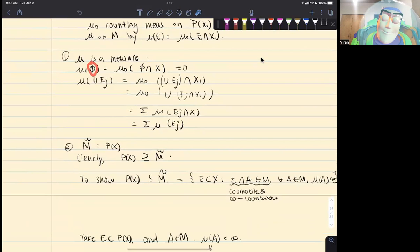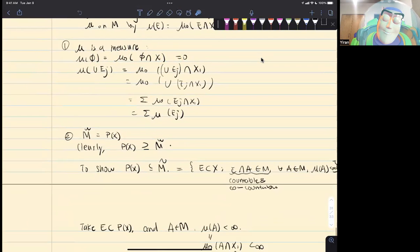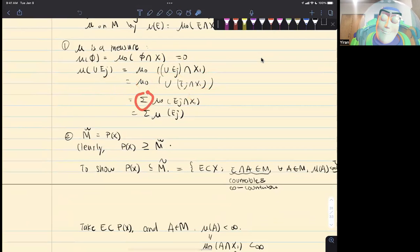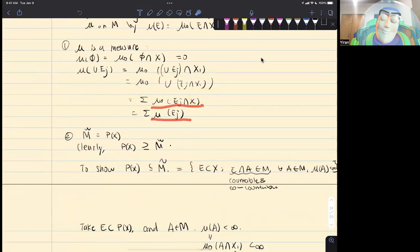For the empty set input, of course the counting measure of the empty set is zero. Then we have E_j are disjoint, and we rewrite the expression. Because the E_j's are disjoint, E_j intersect x1 are also disjoint. And because it is a counting measure, it has countable additivity. Therefore, using the definition of mu-naught again, we obtain the result.